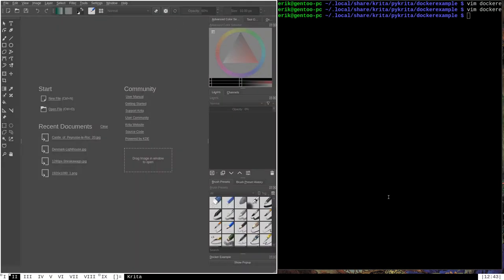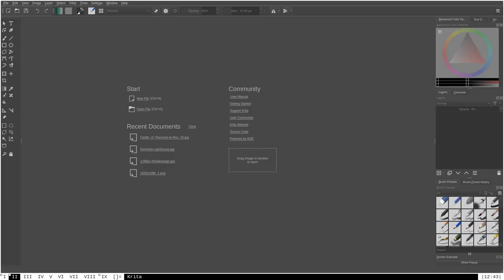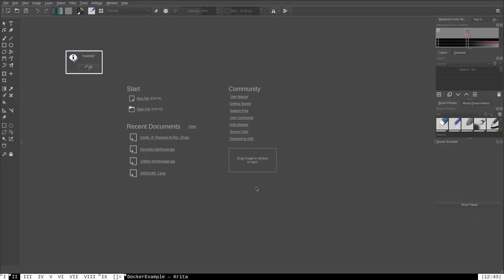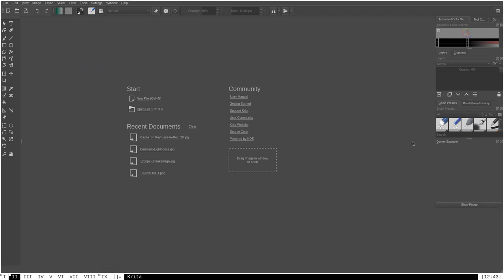Krita starts up and you can see in the docker panel we have the 'Show Pop-up' button in our own custom docker. If we click it — it works! We get the little window that pops up. So just like that, you've created your own custom docker. You can populate it with any kind of object you can create from the Qt widgets that Python uses via the PyQt library. It's very in-depth with a lot of documentation, which is very helpful for creating docker objects or populating extensions with UI elements — I'll link that documentation in the description.